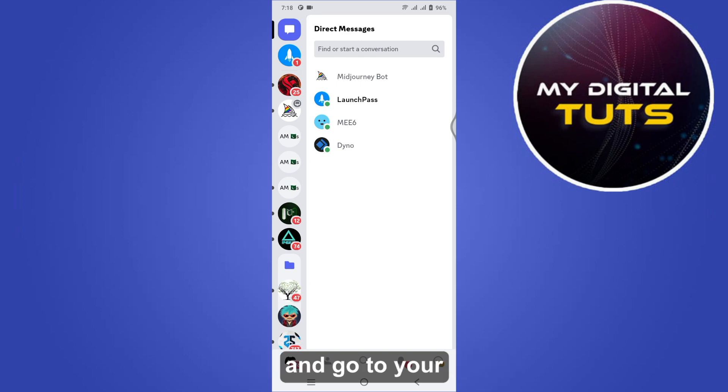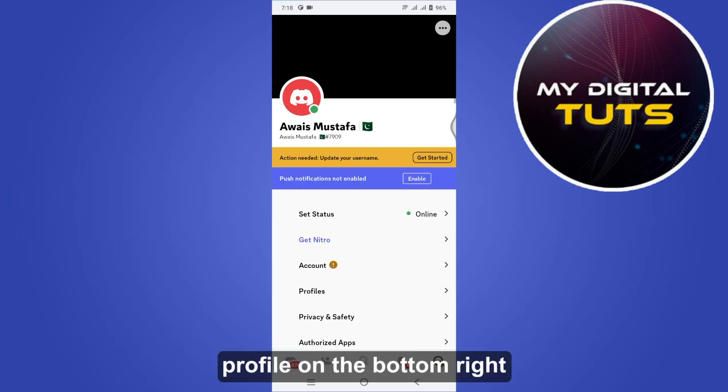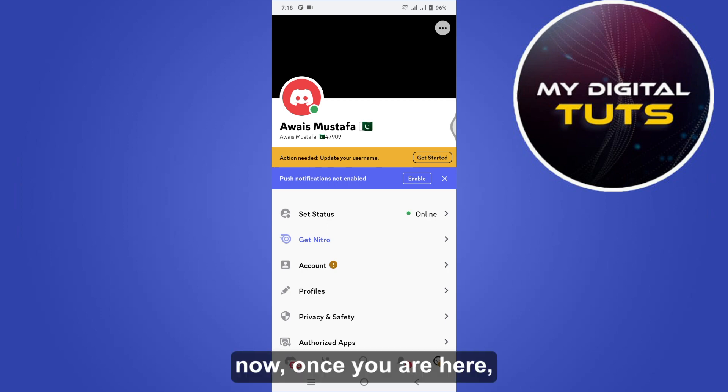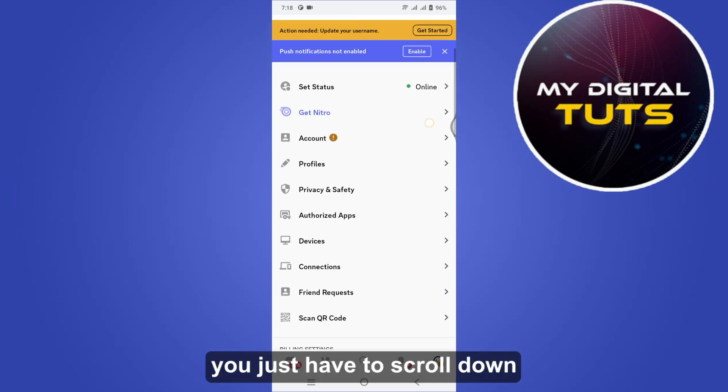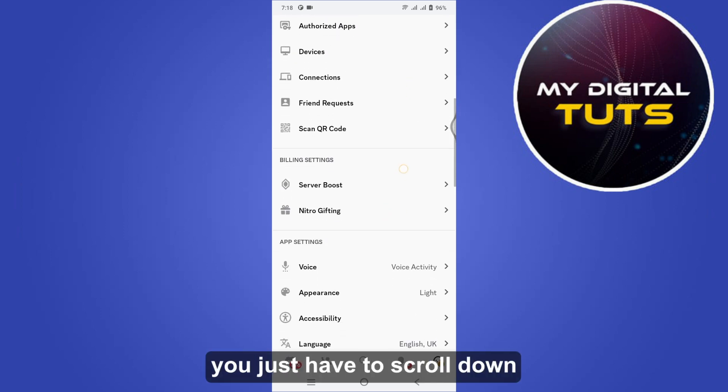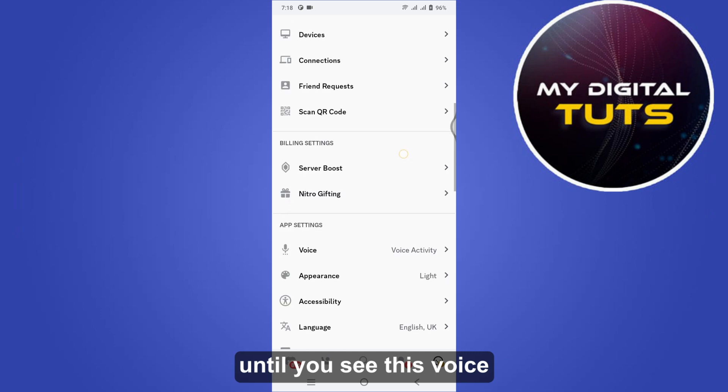and go to your profile on the bottom right. Once you are here, just scroll down until you see voice in the app settings.